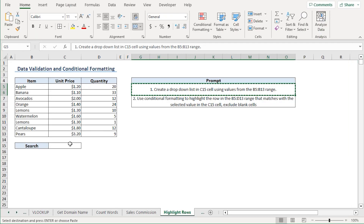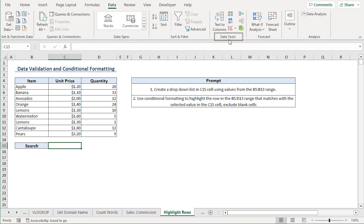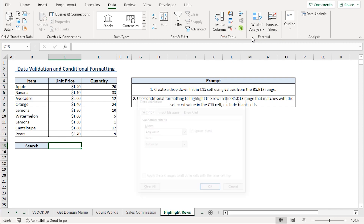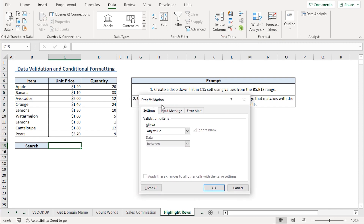Back in Excel, I'll select the C15 cell, then click the Data tab. In the Data Tools group, I'll click Data Validation. This opens the Data Validation dialog box.